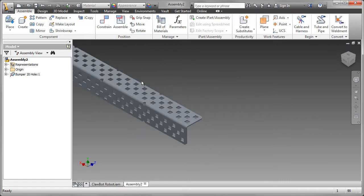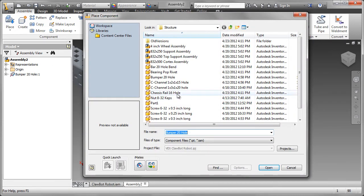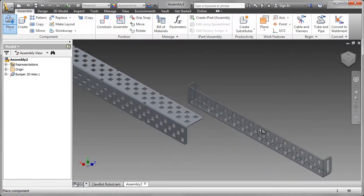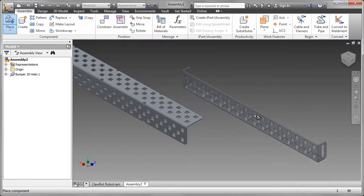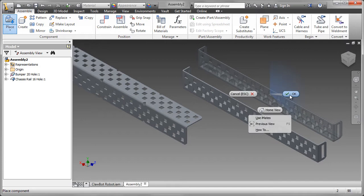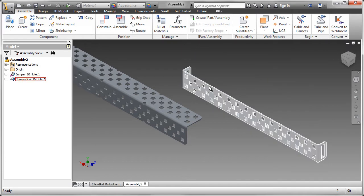Now that we have the first part in, I'm going to place the second part. That will be the chassis rail 16-hole, and they're from the structure folder. We need four of them, but I'm just going to put one in for now.